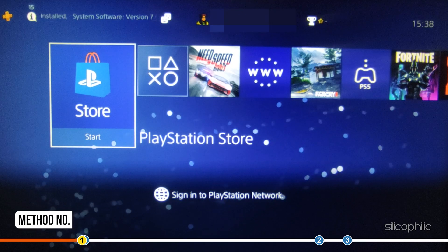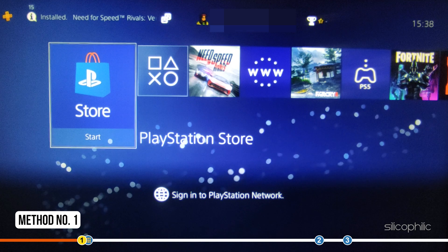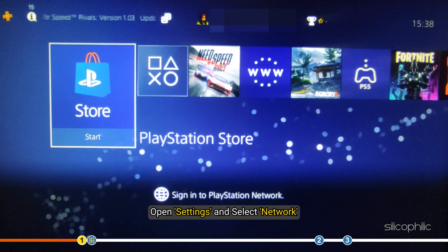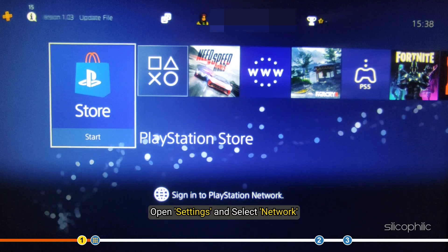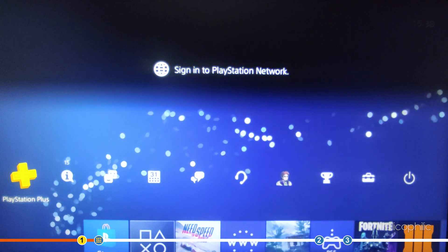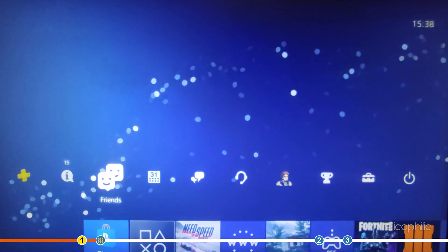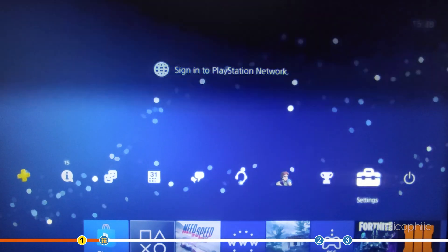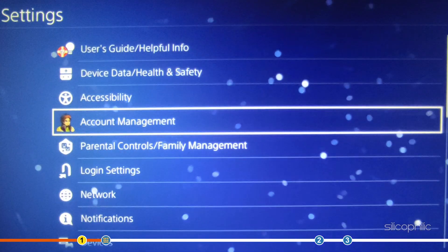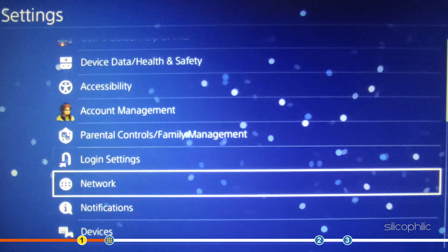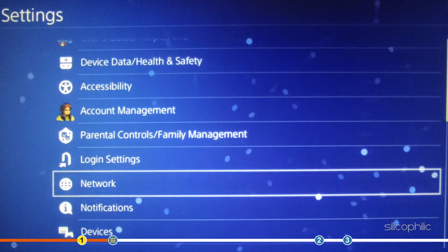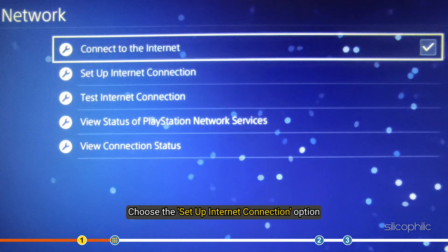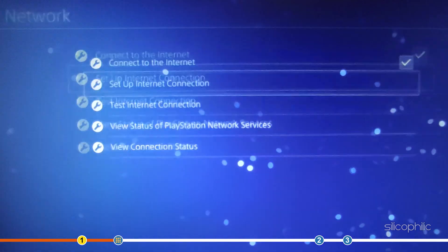The first thing you can do is change the DNS on your PS4. Open Settings and select Network. Choose the Setup Internet Connection option.